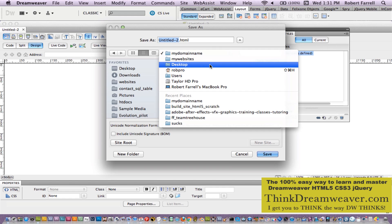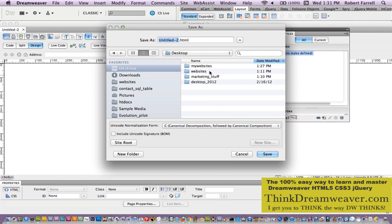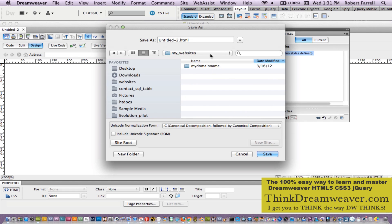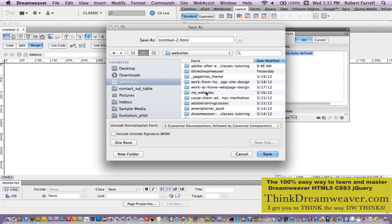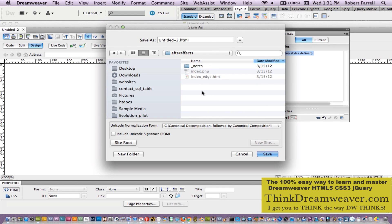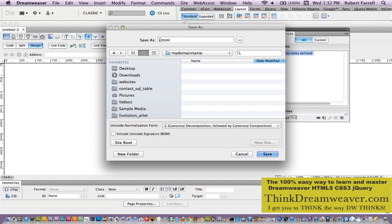Say you're buried someplace else inside of this folder. You can always go back to the start by clicking Site Root. That's going to go right to the root that we just defined. Now the home page — the first page of your site — should always be called the index page.